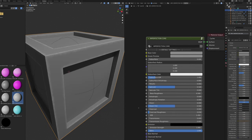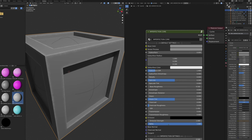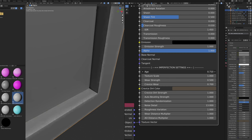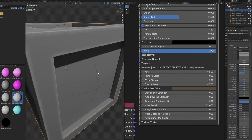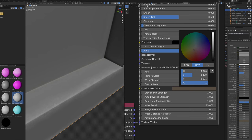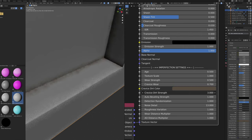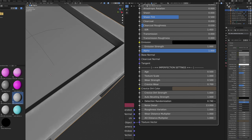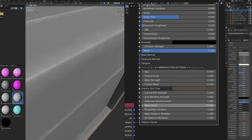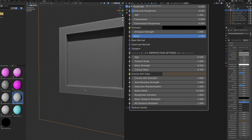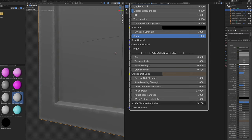Now the Imperfection Core settings. Like other imperfection nodes, Default Settings matches the Principled BSDF. The imperfection settings are the same as on the base node: Age controls edge wear and crevice dirt; Texture Scale changes all effects scale; Wear Strength changes edge brightness; Crevice Wear removes edge wear in crevices; Crevice Dirt Color and Strength control the crevice dirt; Auto Beveling Strength controls fake beveling; Detection Randomization adds variation to edge and crevice detection; Noise Detail changes all noise detail; Roughness Variation controls roughness variation; Wear Distance Multiplier changes edge wear reach; and AO Distance Multiplier changes how far crevice dirt extends from crevices.